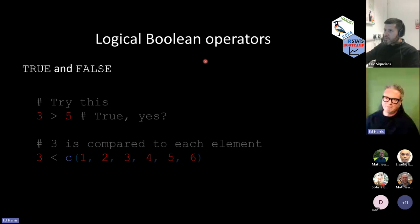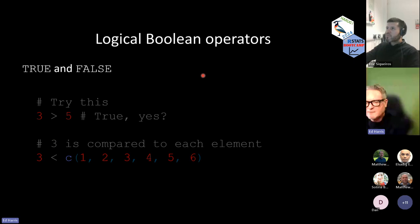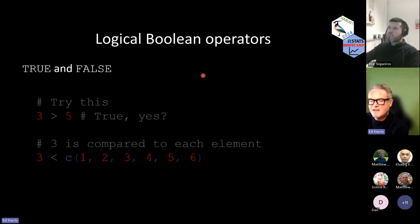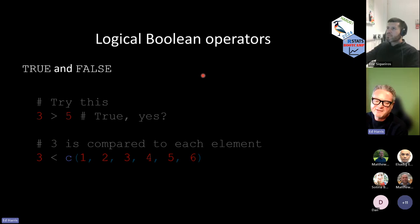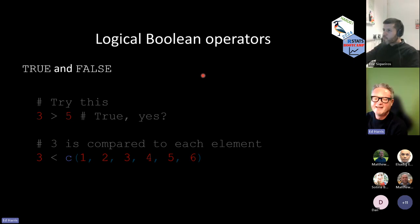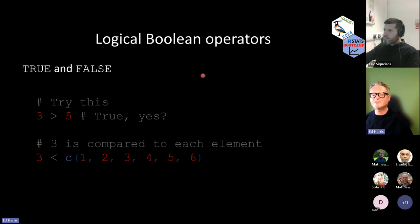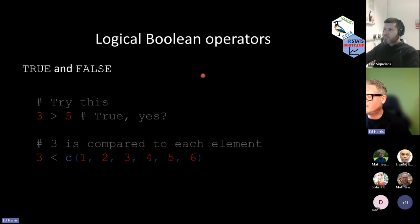Now we're up to Booleans. Someone mentioned BODMAS — Brackets, Orders, Division, Multiplication, Addition, Subtraction — yes, that's the exact order of operations for R. It follows the same order as other programming languages. Thank you. So, Booleans — this is the case where we get values of true and false.